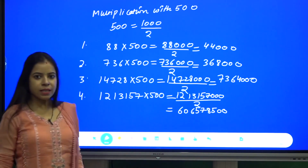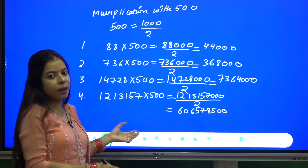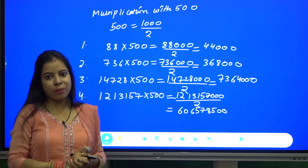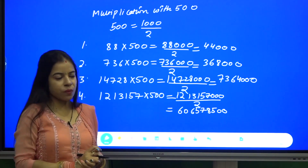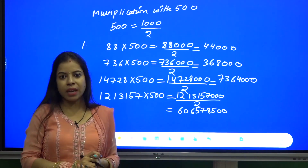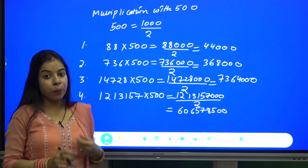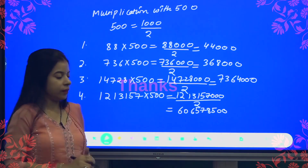So with the help of these types of multiplication, we can see how we can make our calculations very fast and very quickly.